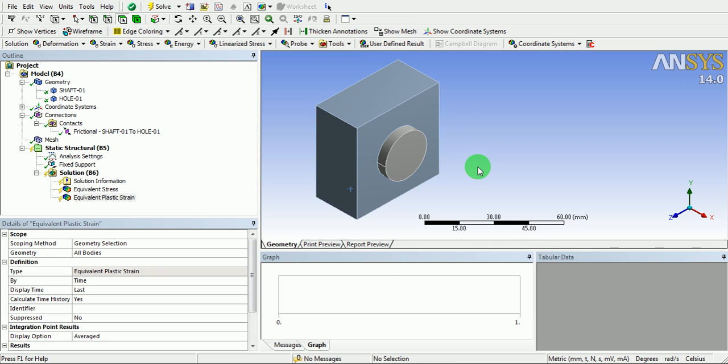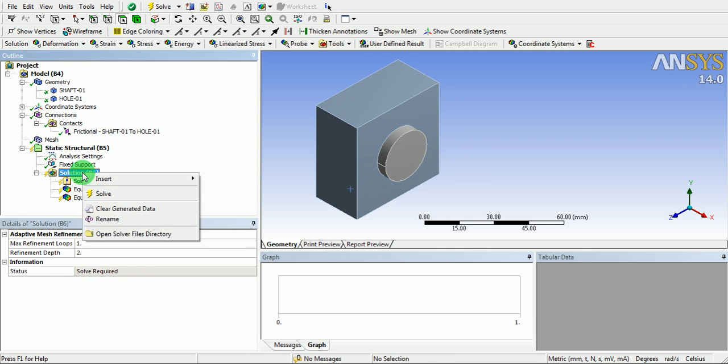Now, proceed with the solution. Right click on the solution and click on solve.